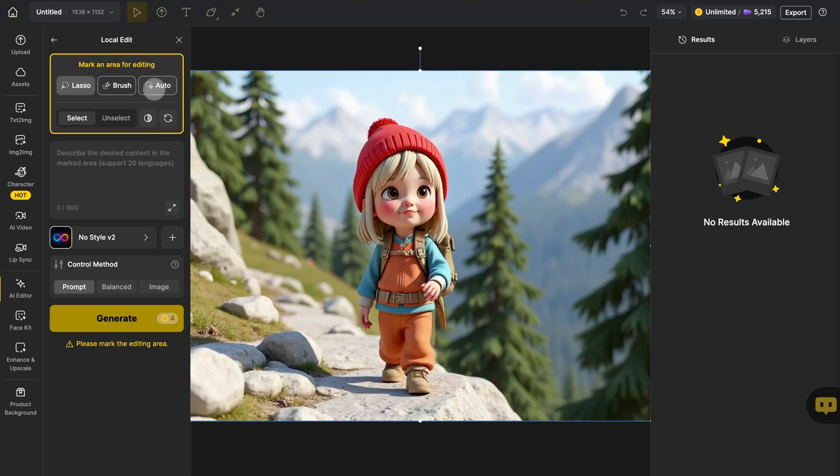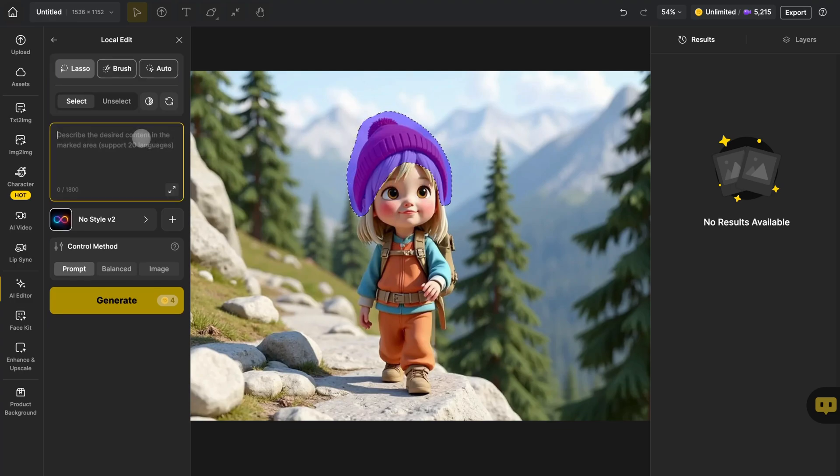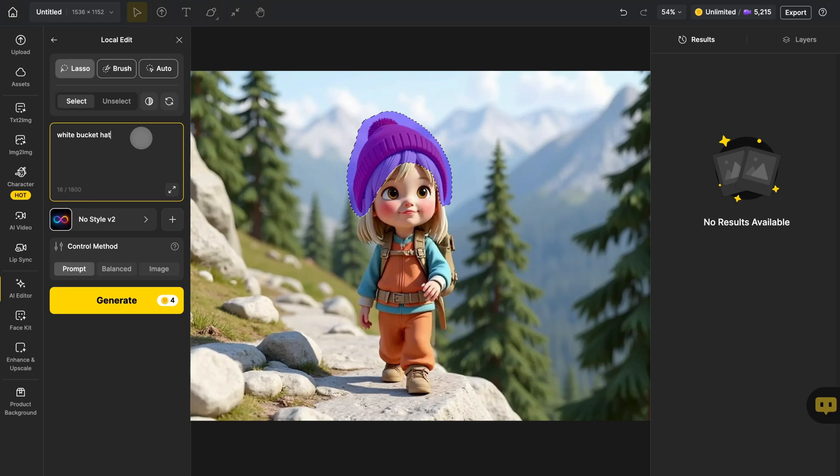Choose your preferred brush and mask the object you want to change. Then, in the text box, simply describe what you want it to become.